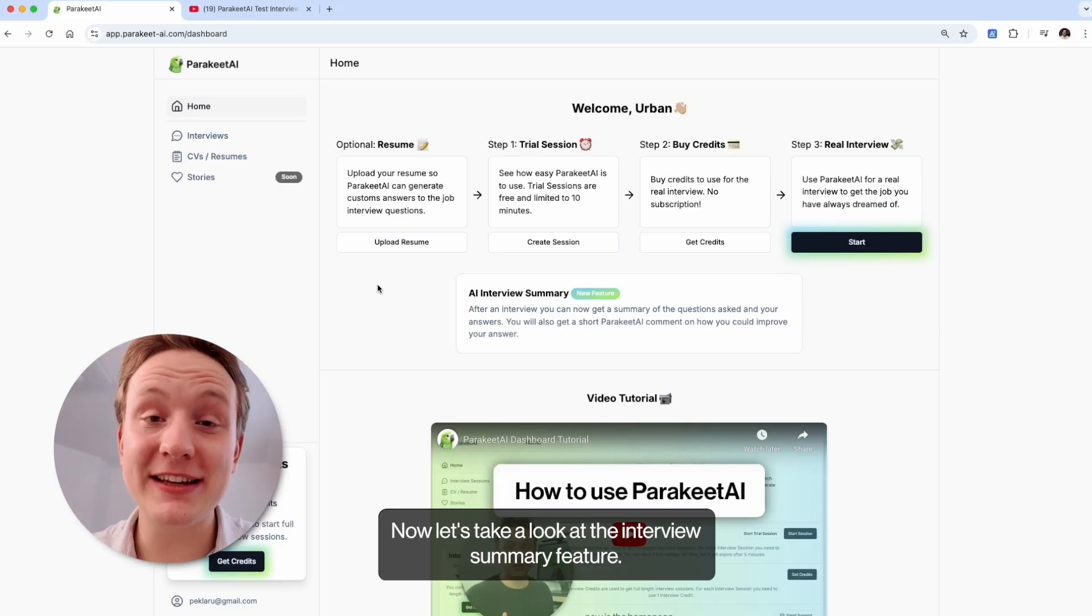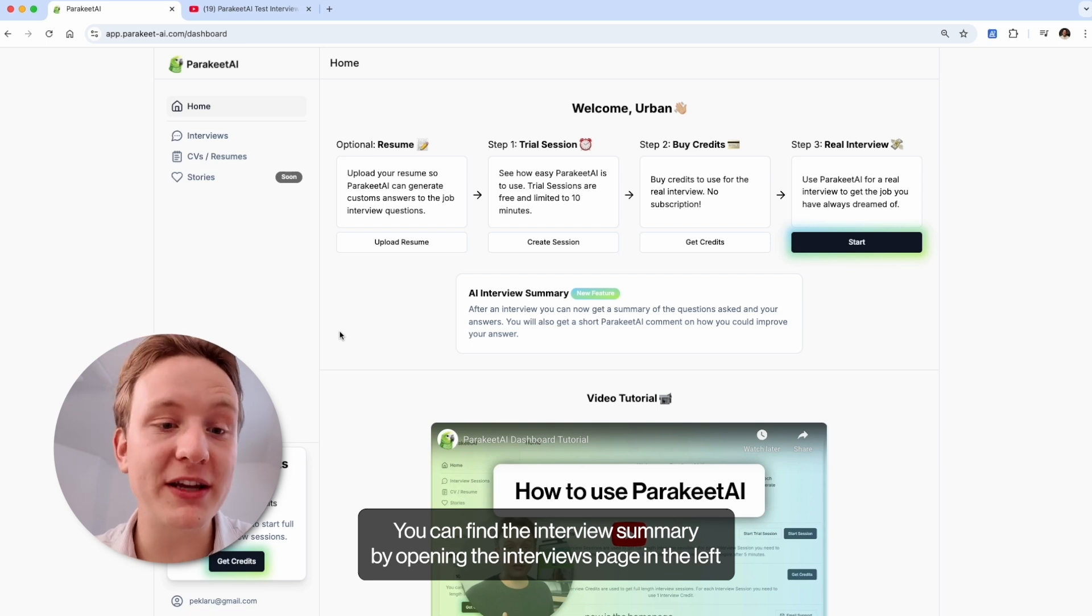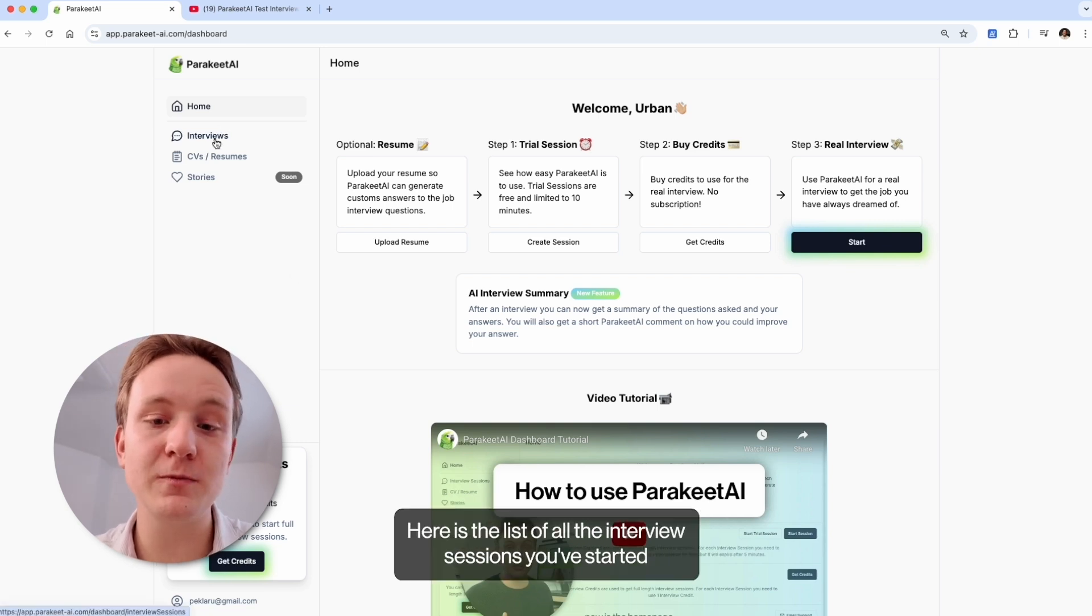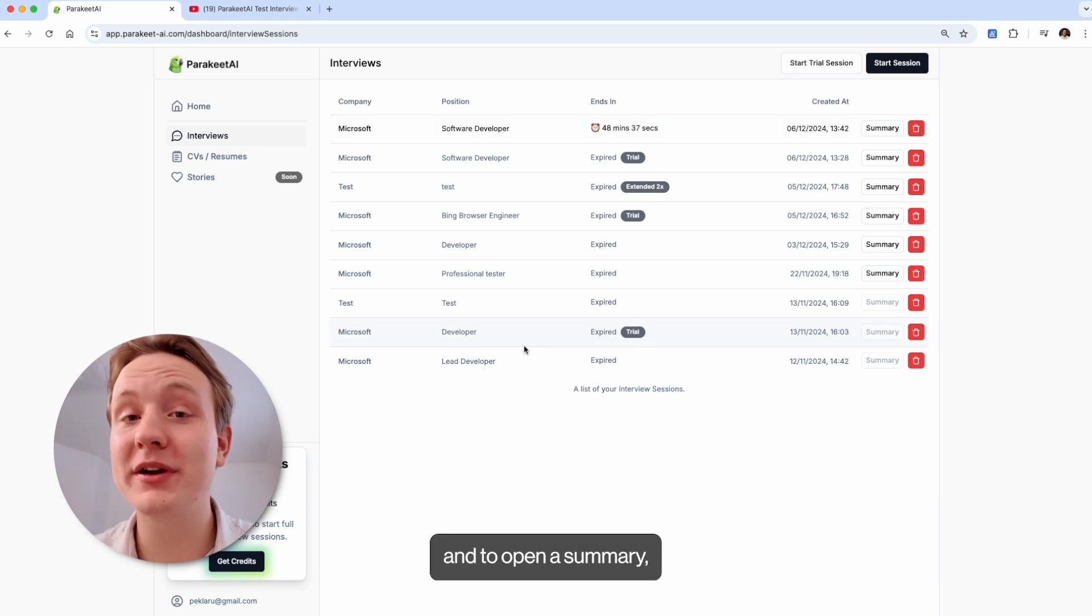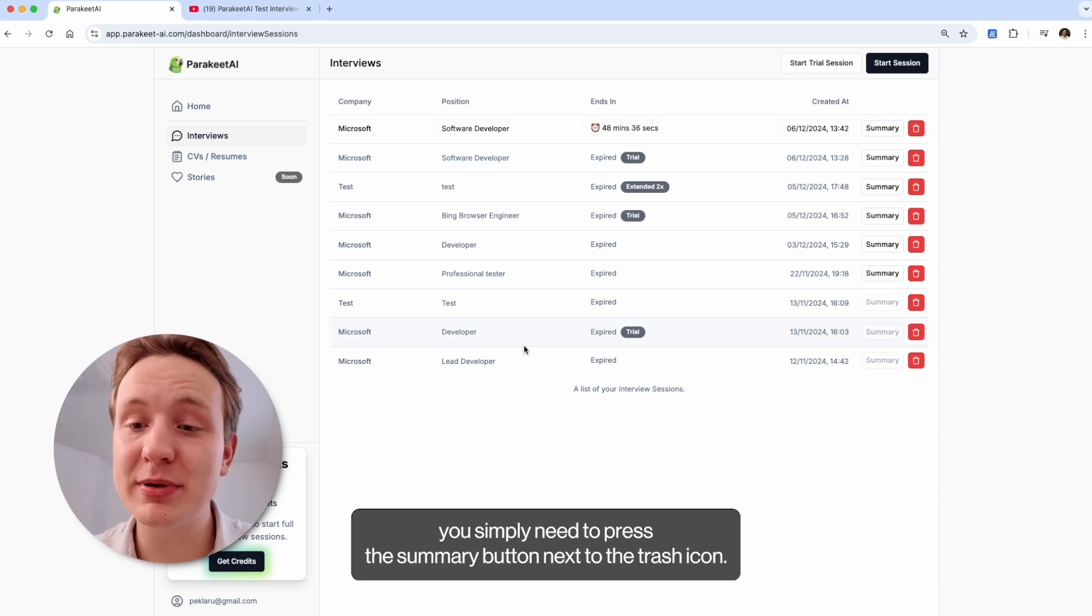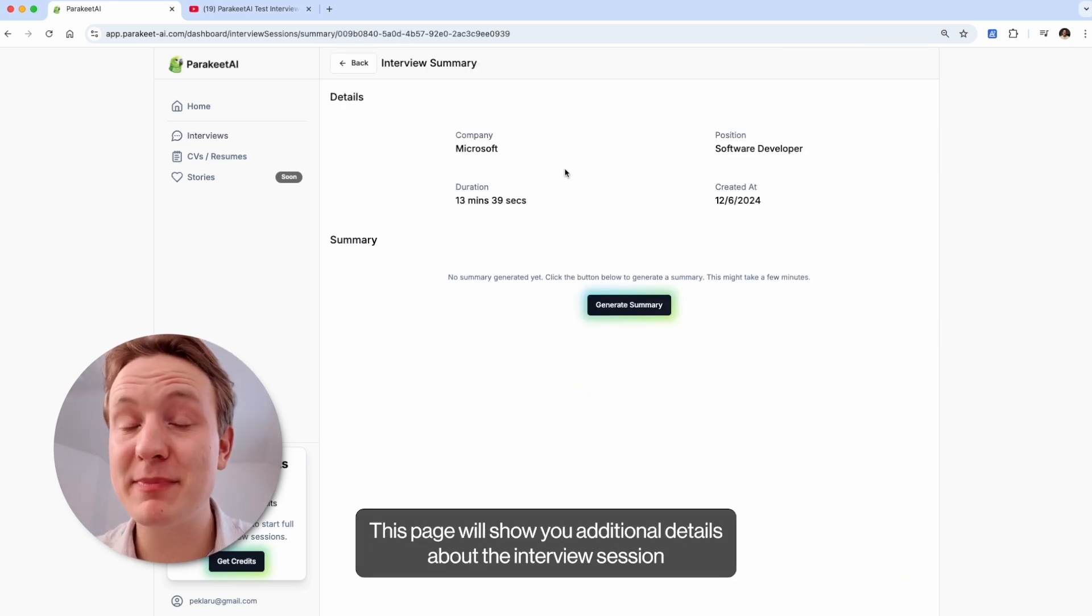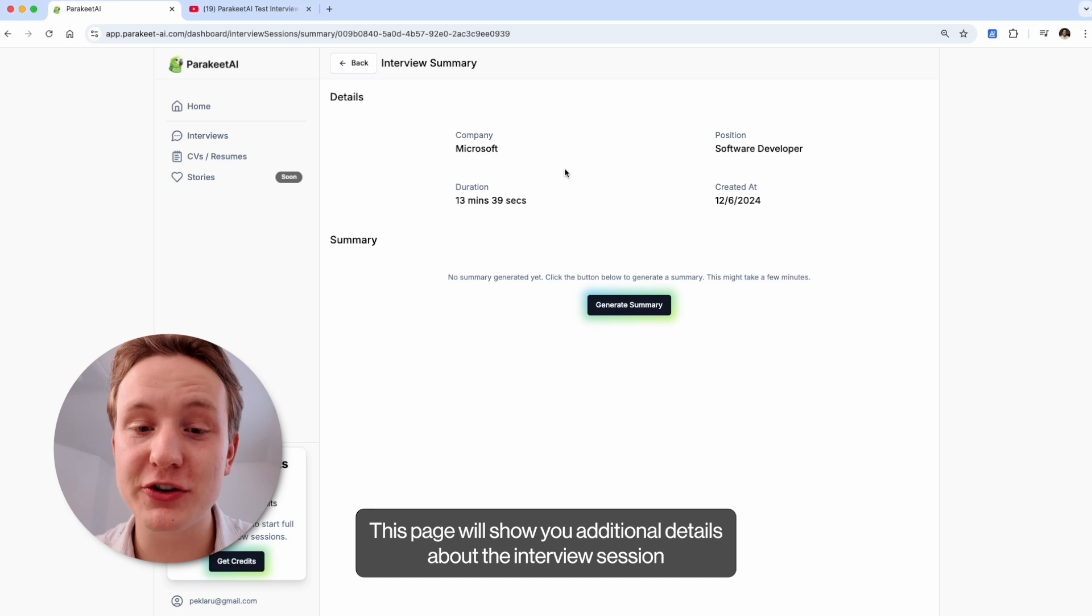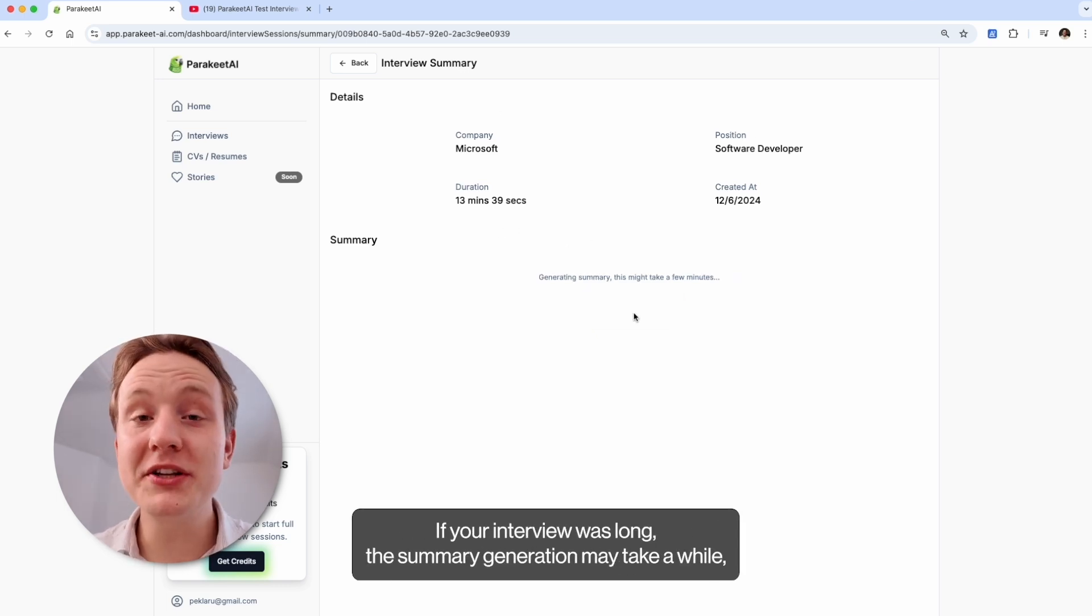Now let's take a look at the interview summary feature. You can find the interview summary by opening the interviews page in the left-hand menu. Here is the list of all the interview sessions you've started. And to open a summary, you simply need to press the summary button next to the trash icon. This page will show you additional details about the interview session and you can click on the generate summary button to see the summary. If your interview was long, the summary generation may take a while, but you don't have to stay on this page while it loads.